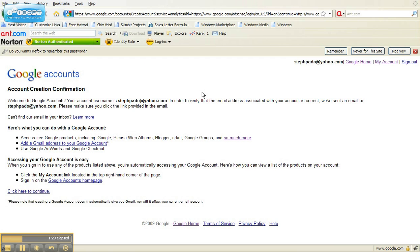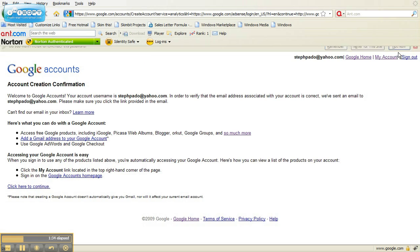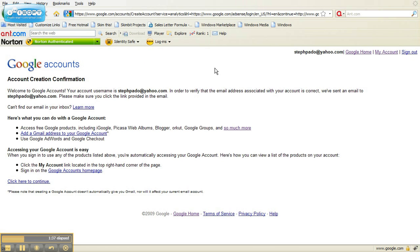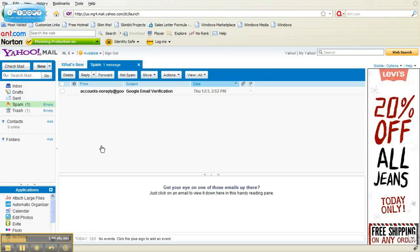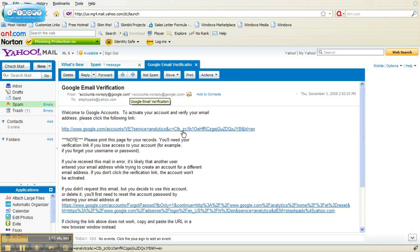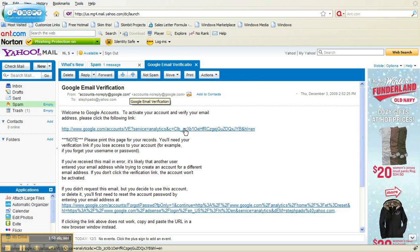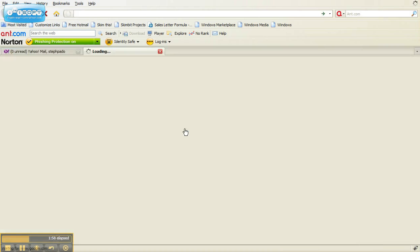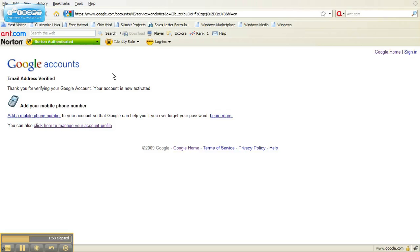Now our account creation has been completed, but we still need to confirm. So what you'll want to do now is check your email and click on the link in that email to confirm that your Google account is correct. Your email subject will be Google Email Verification — open up that email and click that link. Make sure you check your spam folder if you don't find it right away; that's where mine ended up. And now it confirms email address verified and your Google account is activated.